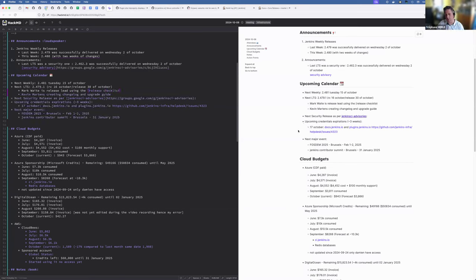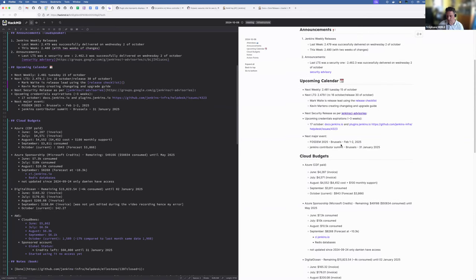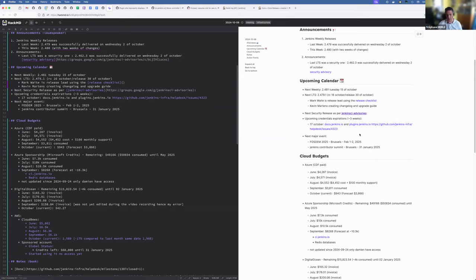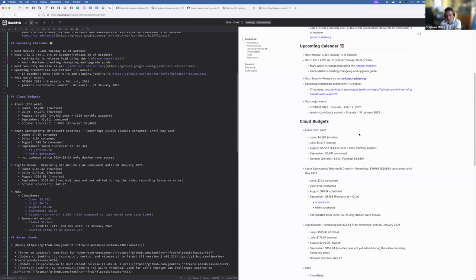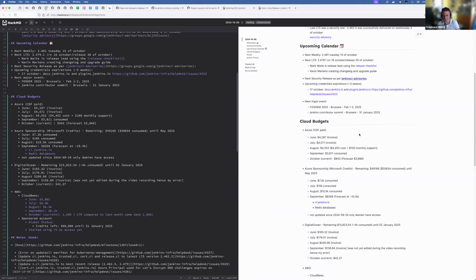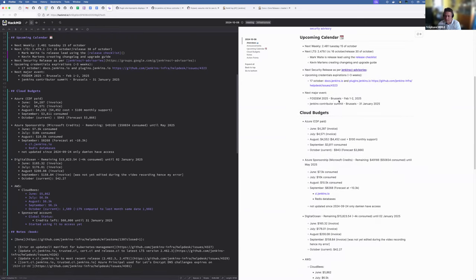For the upcoming credential expiration, we only have one occurrence within the three next weeks, and that would be for the 17th of October for dot jenkins io and plugins jenkins io. We already have the issue created, just a matter of planning. Next major events, we got the FOSDEM 2025, I need to buy my tickets, on February 1st and 2nd. And the day before, the 31st of January, we will have the Jenkins contributor summit that I'm assuming Bruno is taking care of to render the place and everything. So plan to attend if you want to see us all.